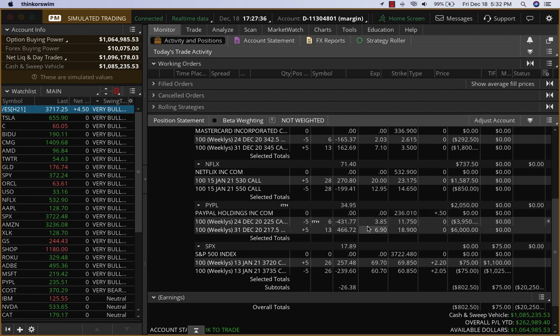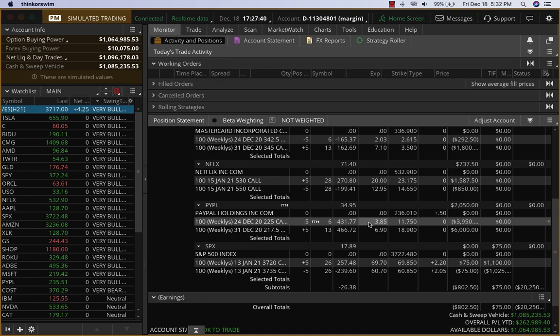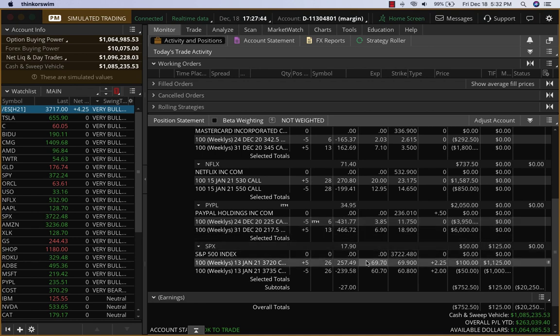And the SPX is a $9 difference, so that means it's about $4,500. Overall, you can see the margin being used is $20,250.